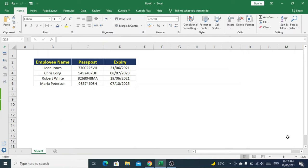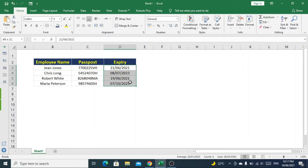We'll use conditional formatting and one simple formula to highlight passport expiry dates automatically in case any passport is about to expire in the next seven days.